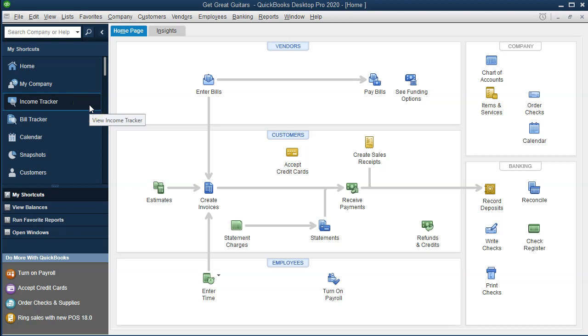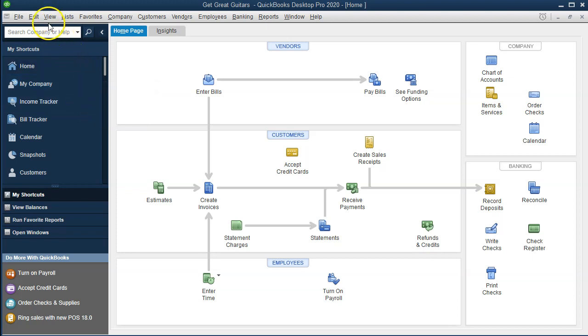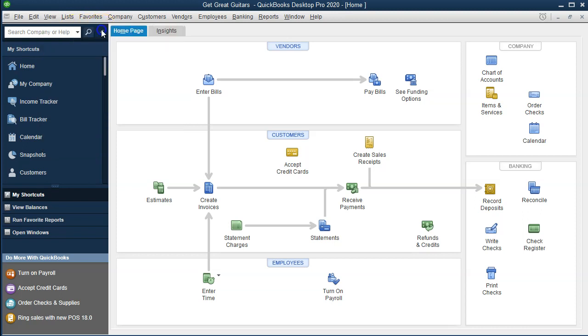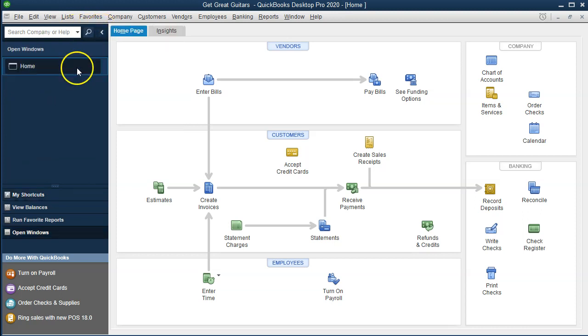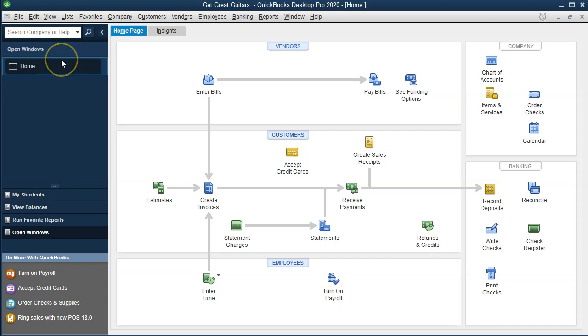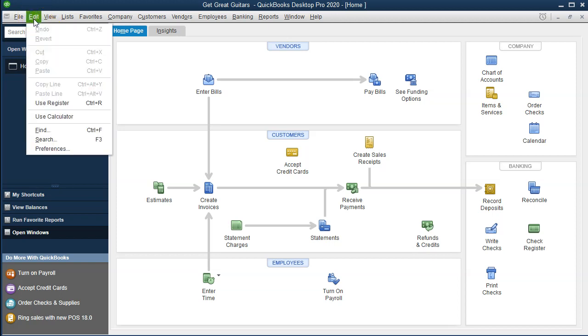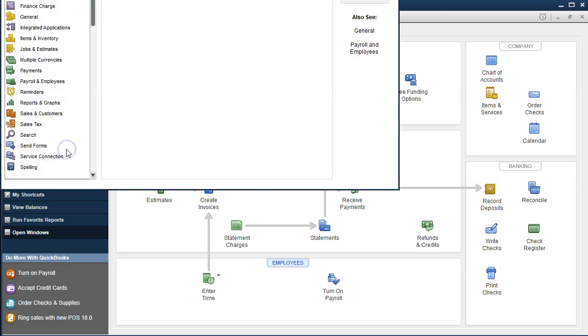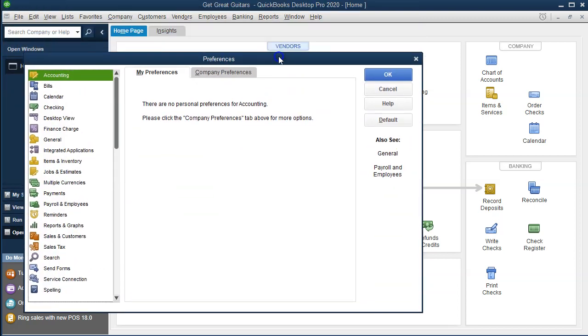Here we are in the QuickBooks system at our home page. Typically when I'm in the home page, I like to have the open windows list visible. So every time I go in here, we go to the View tab and select the open windows list. That's what I prefer, though it doesn't really matter here. We're going to go to the preferences. To do so, we'll go to the Edit screen up top and scroll down to the company preferences.